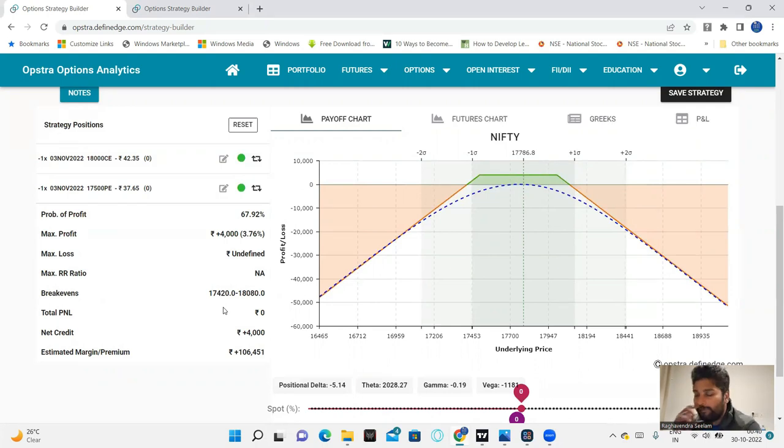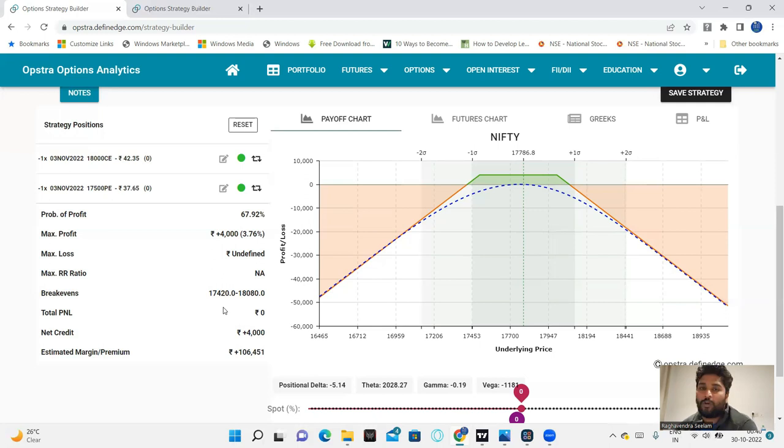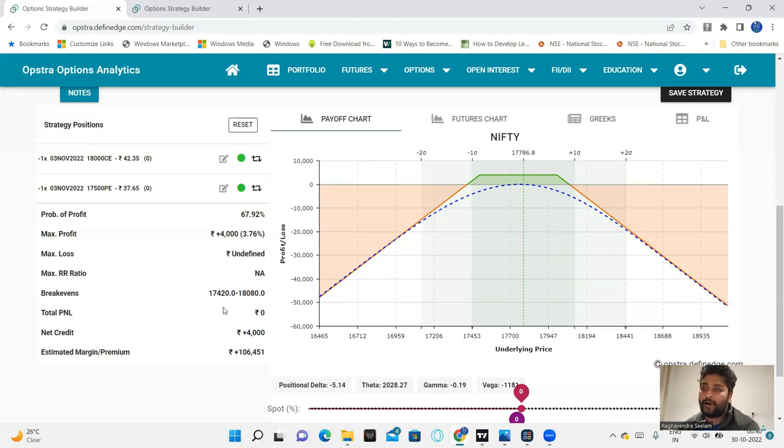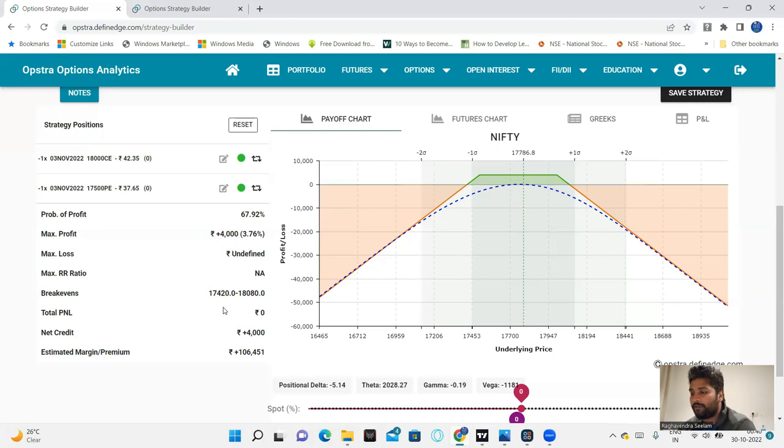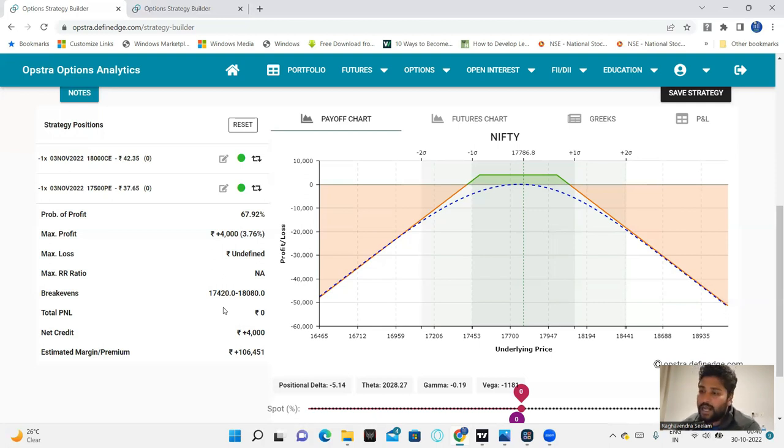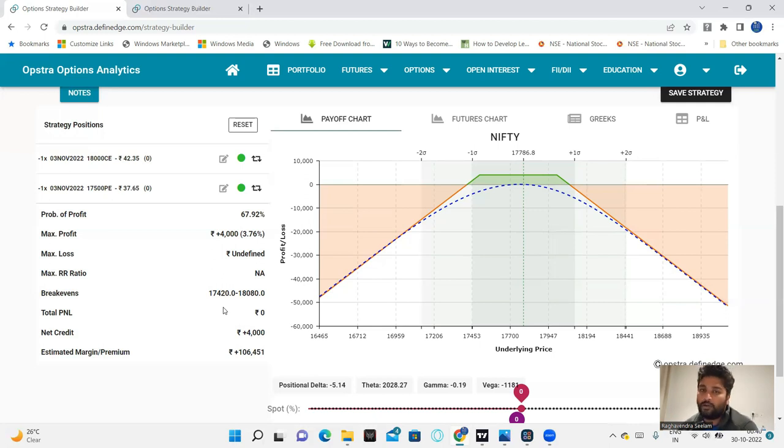Even though if you feel like gap-downs or gap-ups, you can hedge both sides. Then it will become an iron condor. Hedge is 17,500 plus 37, so 17,450 hedge. And 18,000 plus 42, so 18,050 call option hedge.